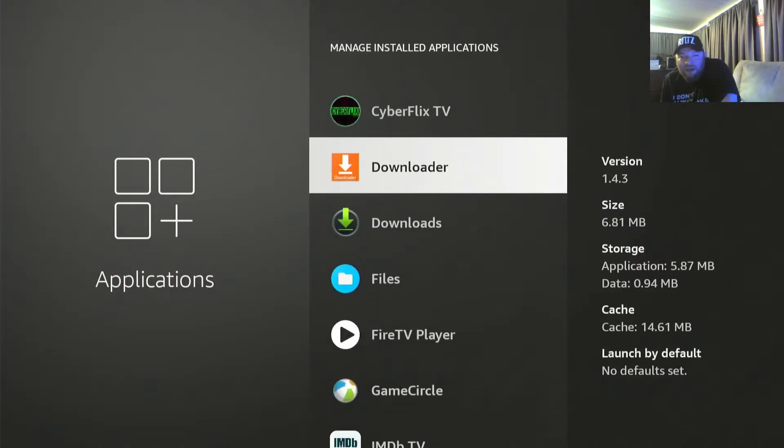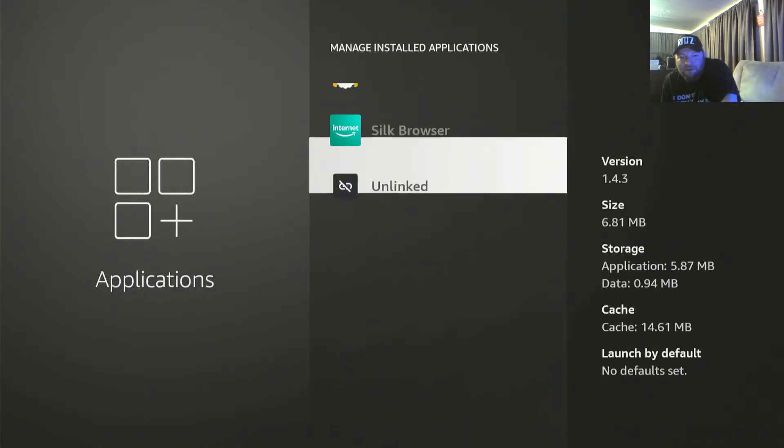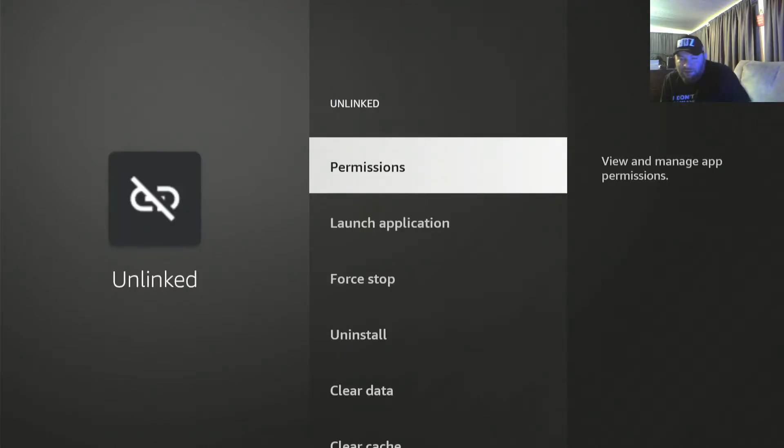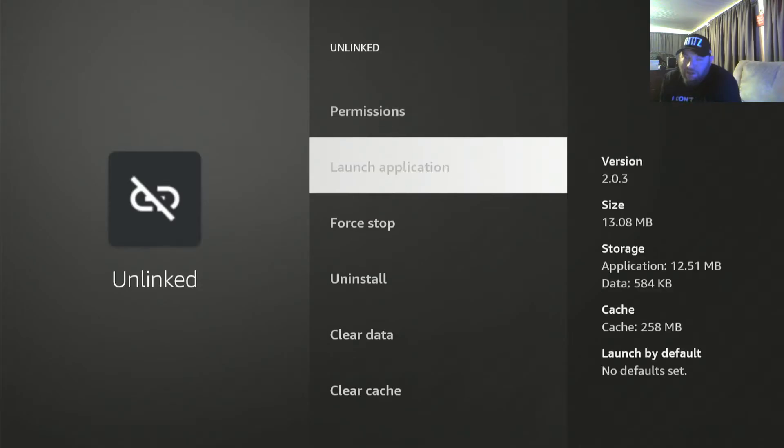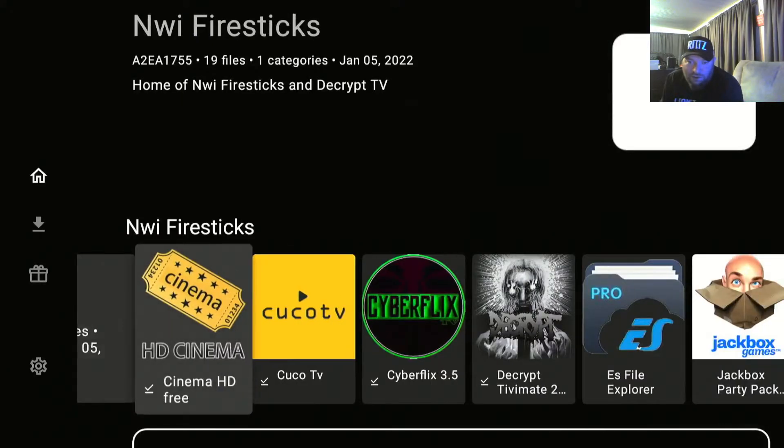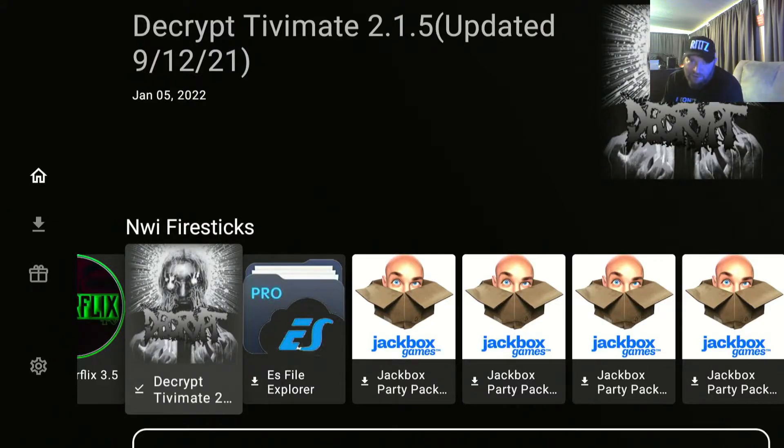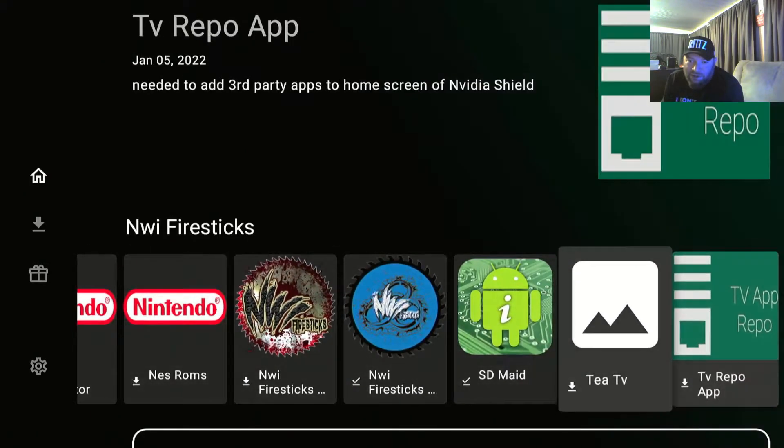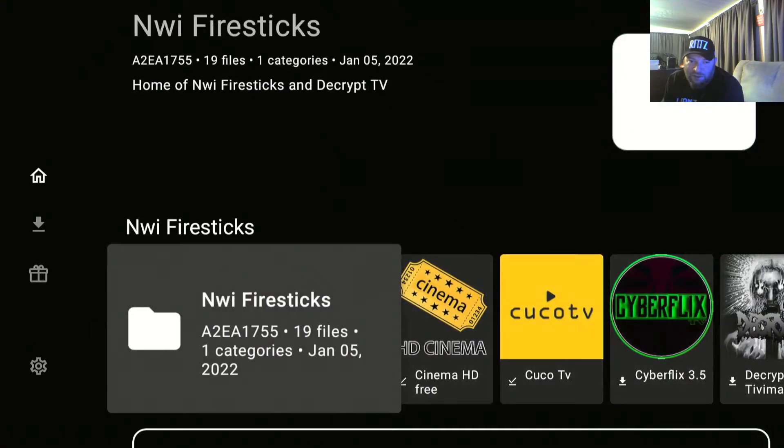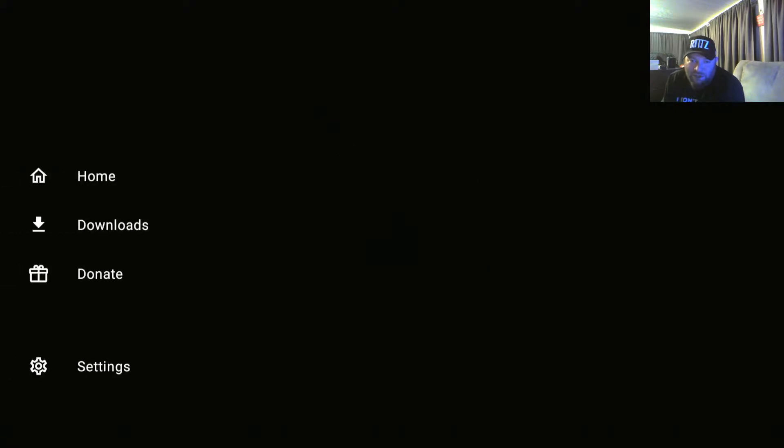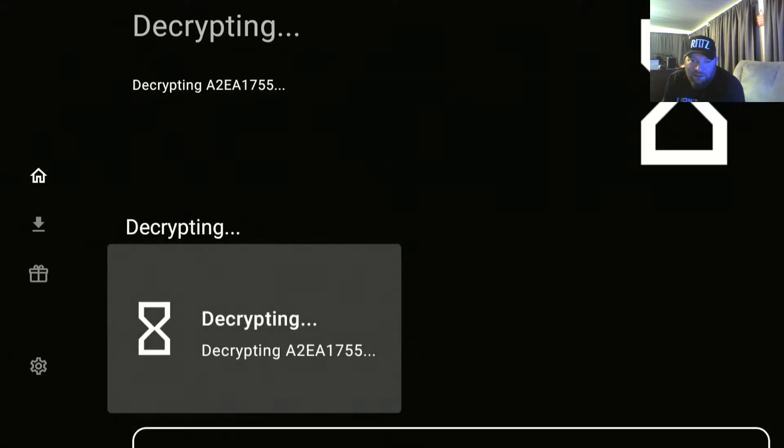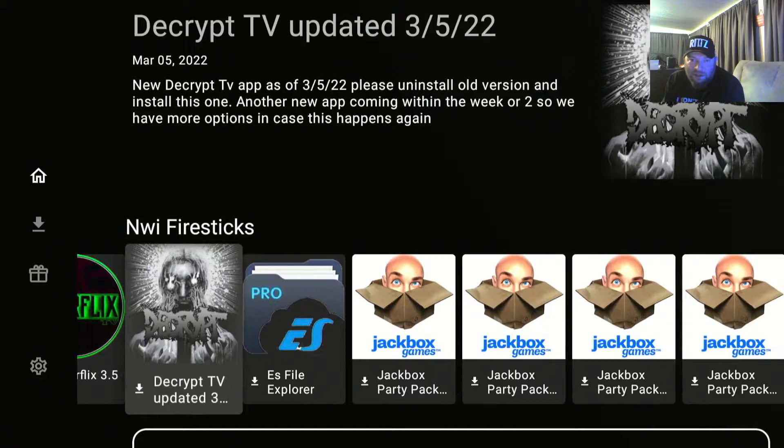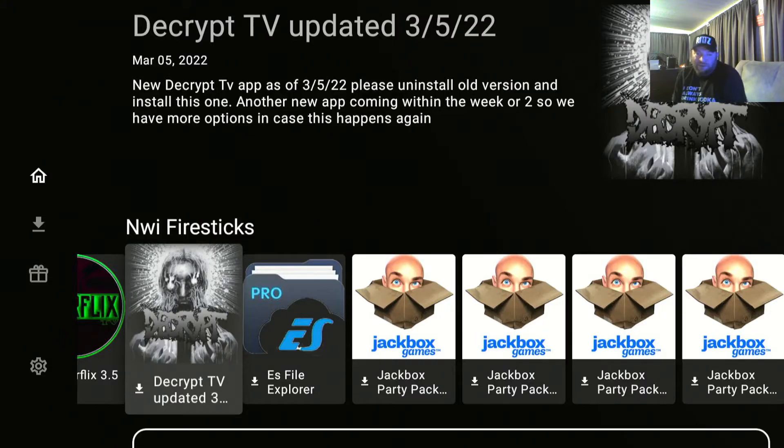So if you have Downloader you can download it from there. If you have Unlinked, some of the newer customers have my store in here. If you don't, you can use Downloader. But if you have Unlinked, you'll see that this one says updated September 12th, 2021. No, you won't get the new shit unless you hit back and then force stop it and then launch it and now it'll re-update the library to where it's updated 3/5/22 which is today.